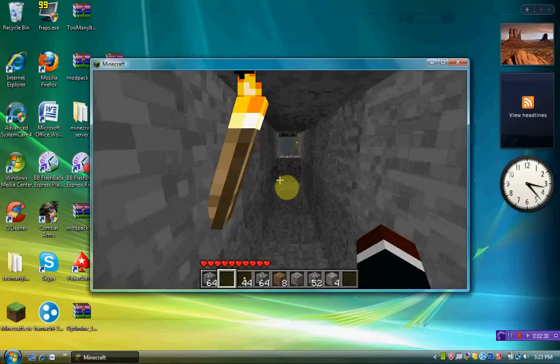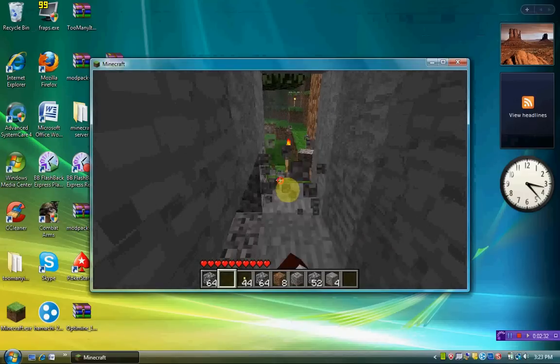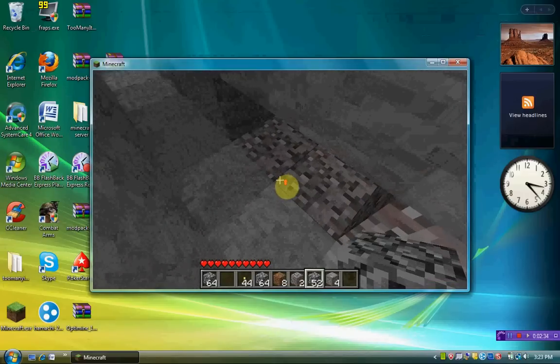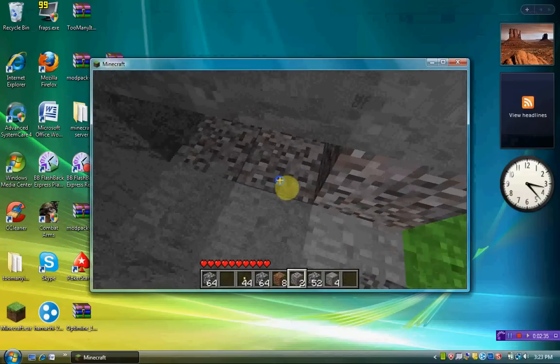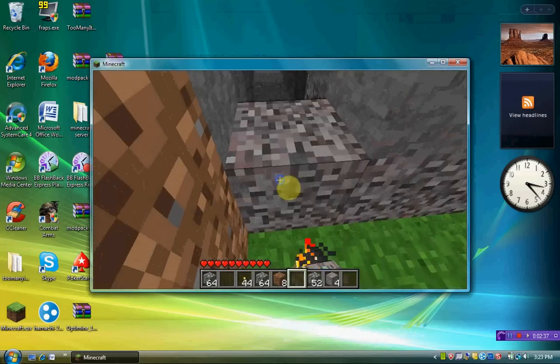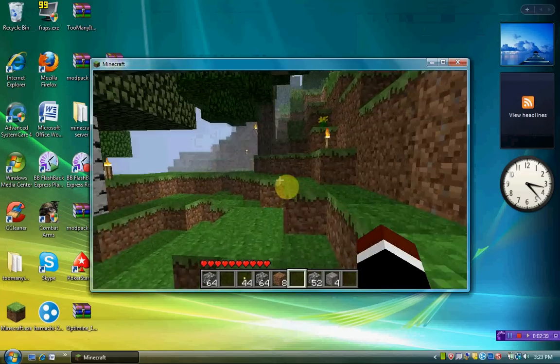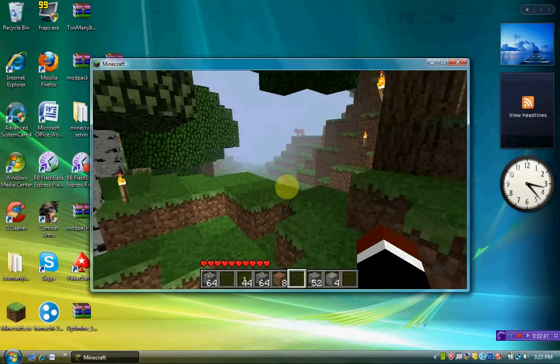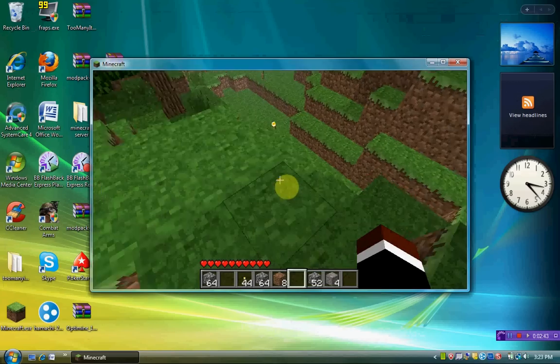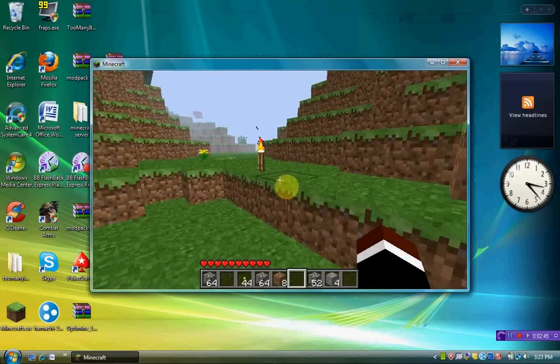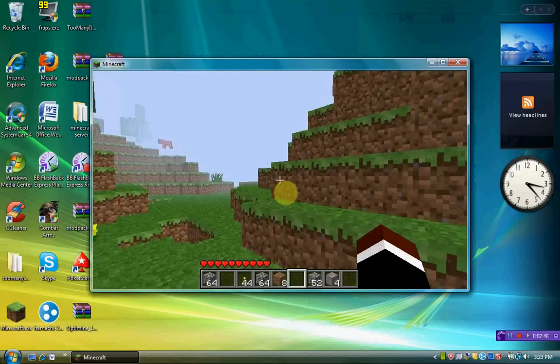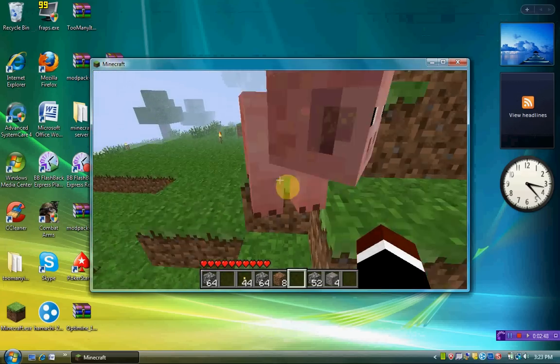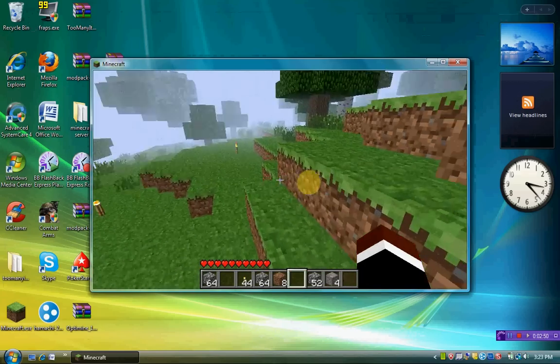So this is my single player server, if you want to call it that. So it's lagging a lot less than it usually does. It does lag a little bit, but a lot less than it usually does.